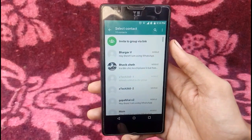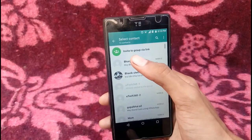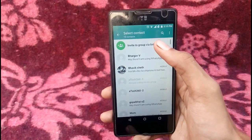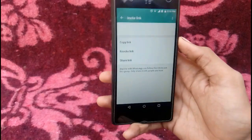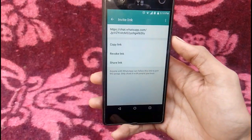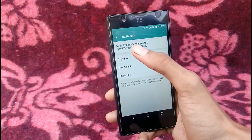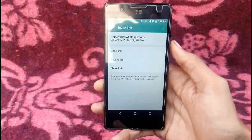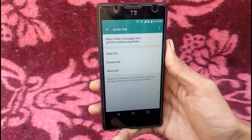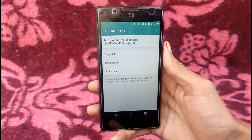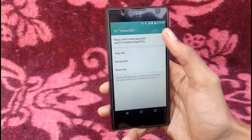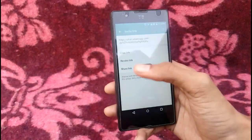Tap on the 'Add Participant' button and here you can see 'Invite to Group via Link.' I will invite one of my friends, itek362. Here you can see the group link — you need to send this group link to the friend you want to invite. Tap on that link and it will be copied to your clipboard.